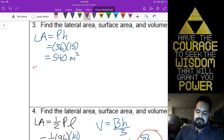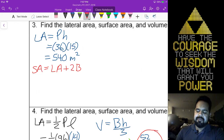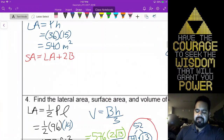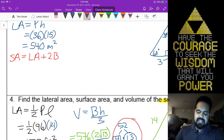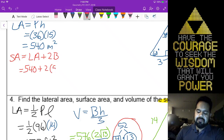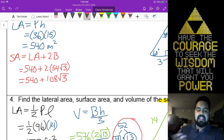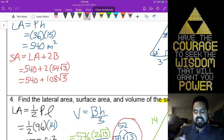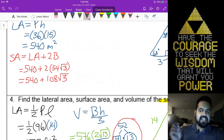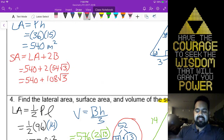Surface area is lateral area plus the area of two of our bases. We did the work for the bases — that's 54 radical 3. So that will be 540 plus 2 times 54 radical 3. I can't actually add these two numbers together because 540 doesn't have a radical 3 and 108 does. So I simply leave it as 540 plus 108 radical 3 meters squared.